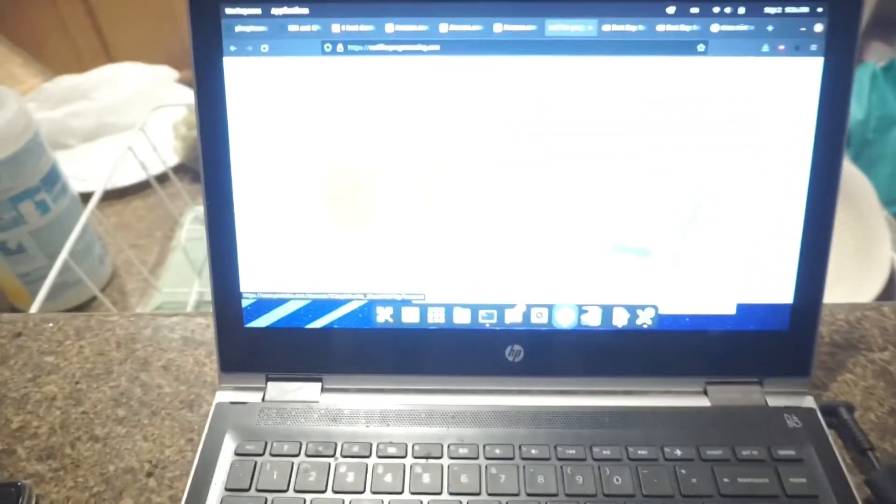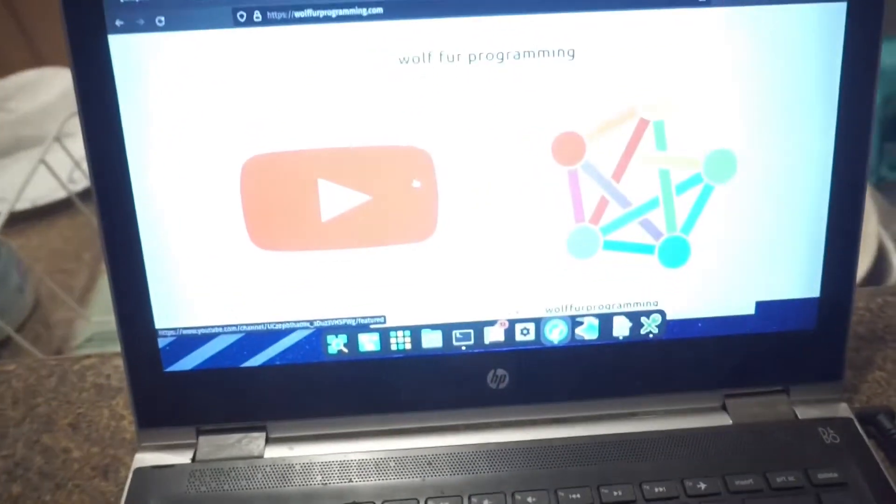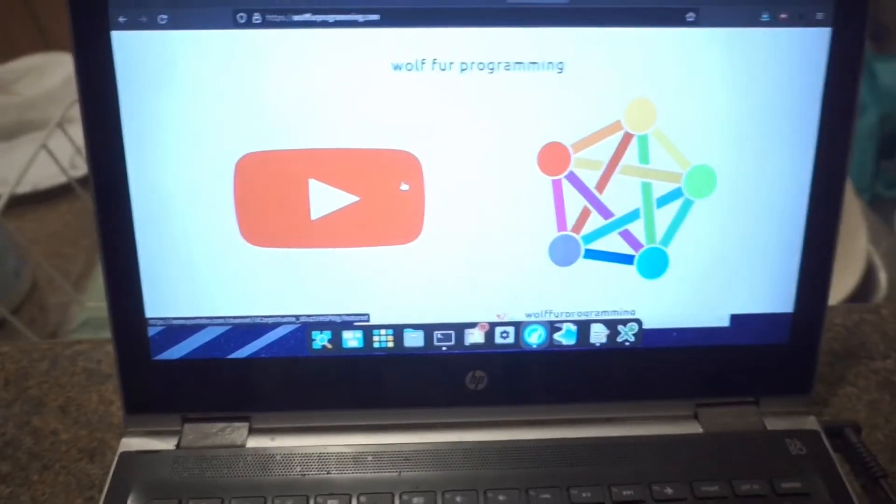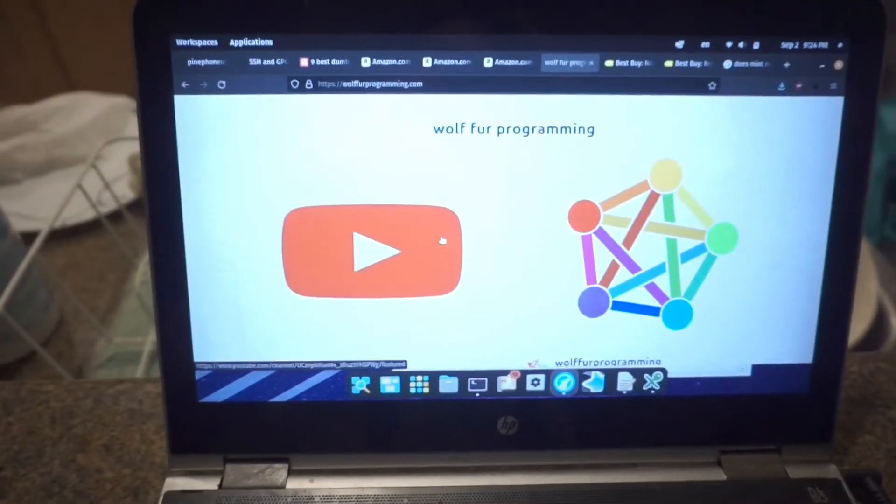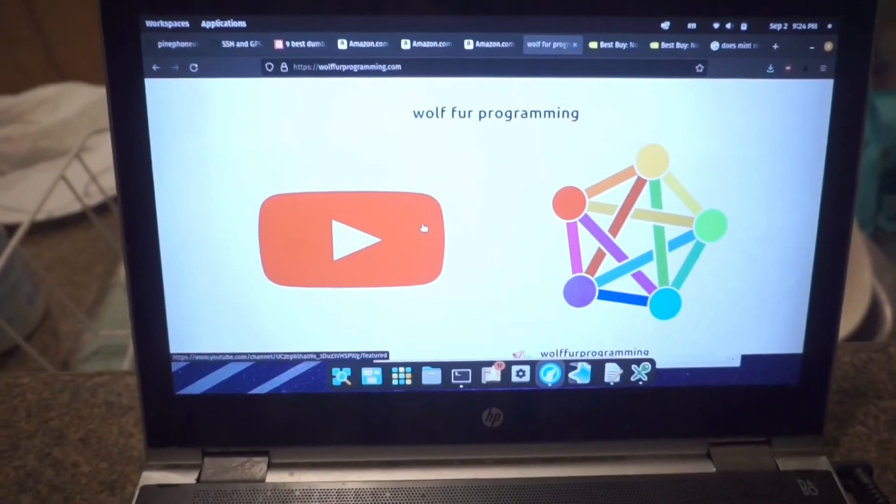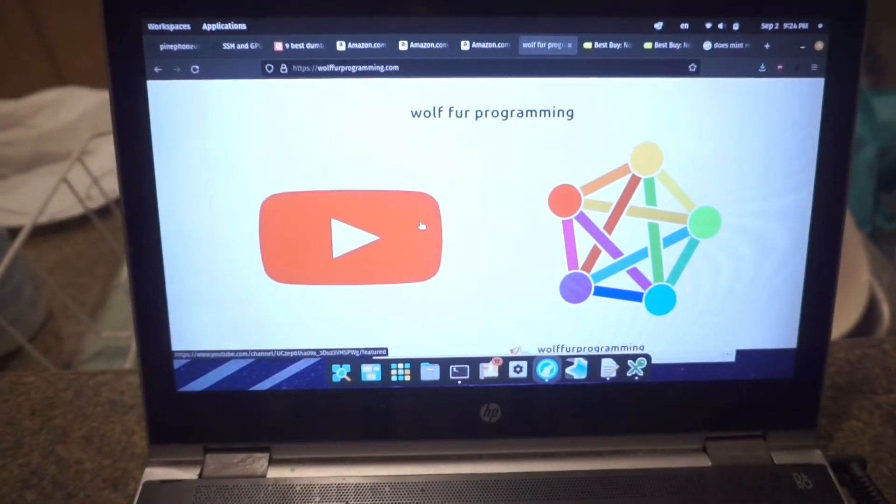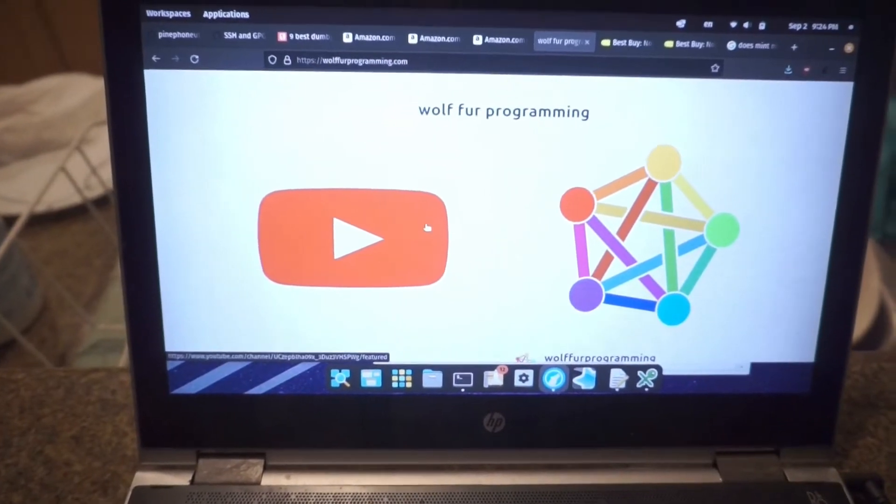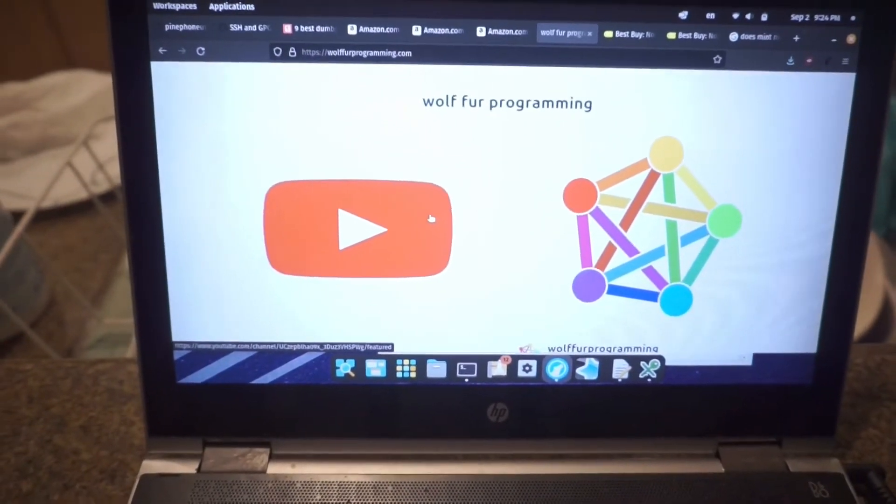Hello everyone, and welcome back to Wolfer Programming. I've got a lot of interesting PinePhone news for you guys. So today we're going to be talking about the PinePhone Pro.